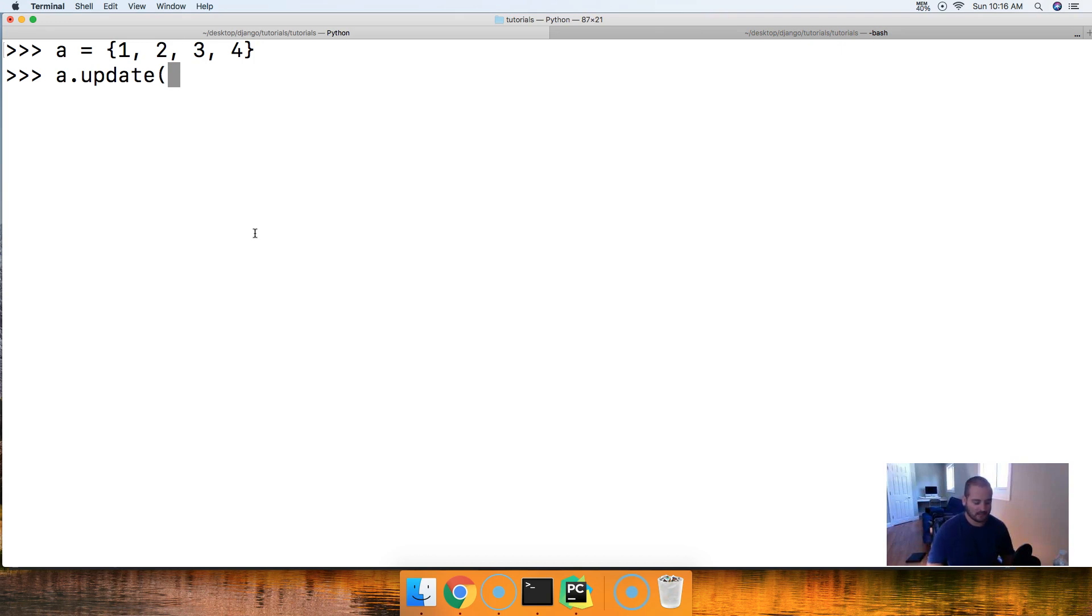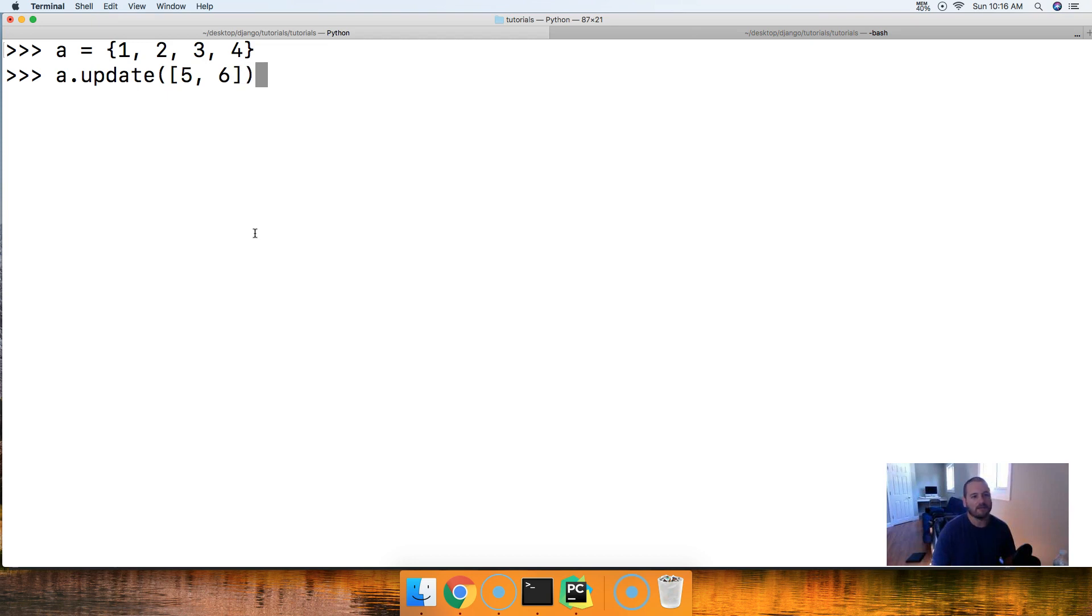So, for example, a list. Let's use list, and we're going to put in 5 and 6. Close out our list. Close out our update method. Hit return. Call A, and there you go. You got 1, 2, 3, 4, 5, and 6.